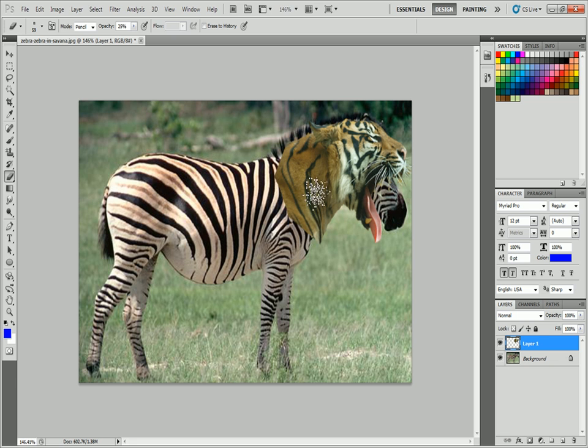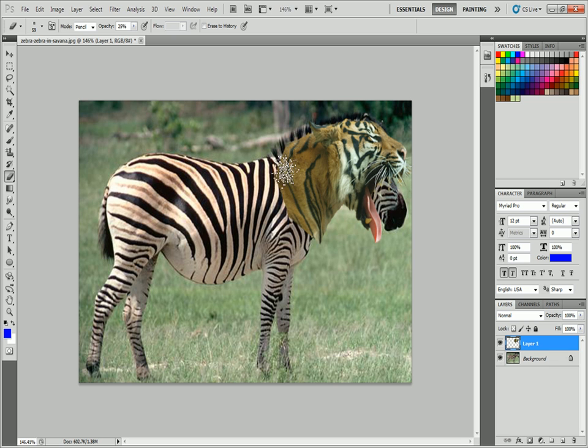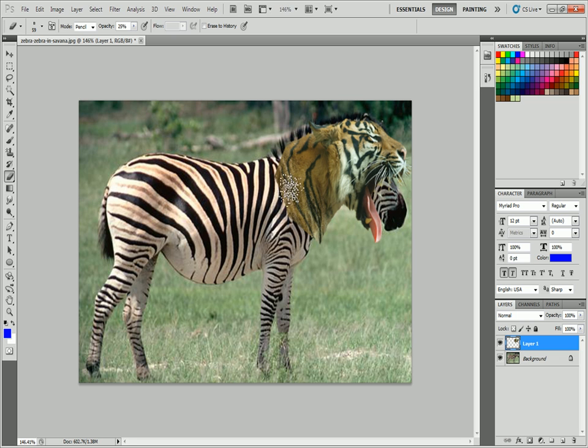We're going to erase out the tiger so that the zebra starts showing through and we're going to work on this line. What we do is we just keep pressing. I don't like to move it back and forth. I just like to do it little by little.